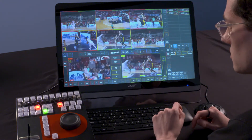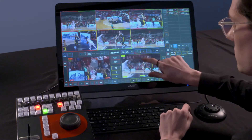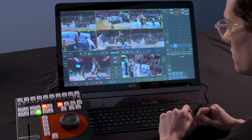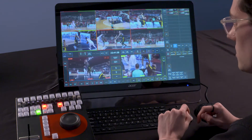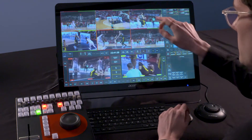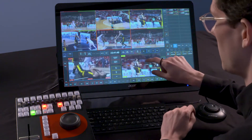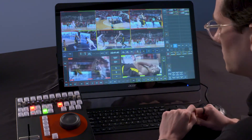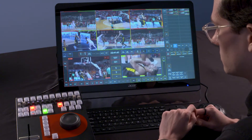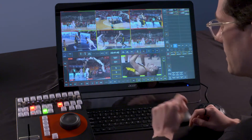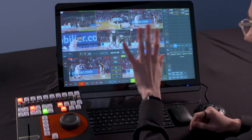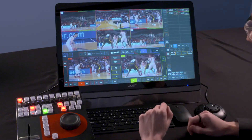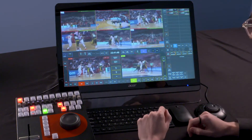He doesn't make it, so let's get another angle of that — and maybe add some more. Then the director says I'm off air. I press all live and I'm ready for my next replay.